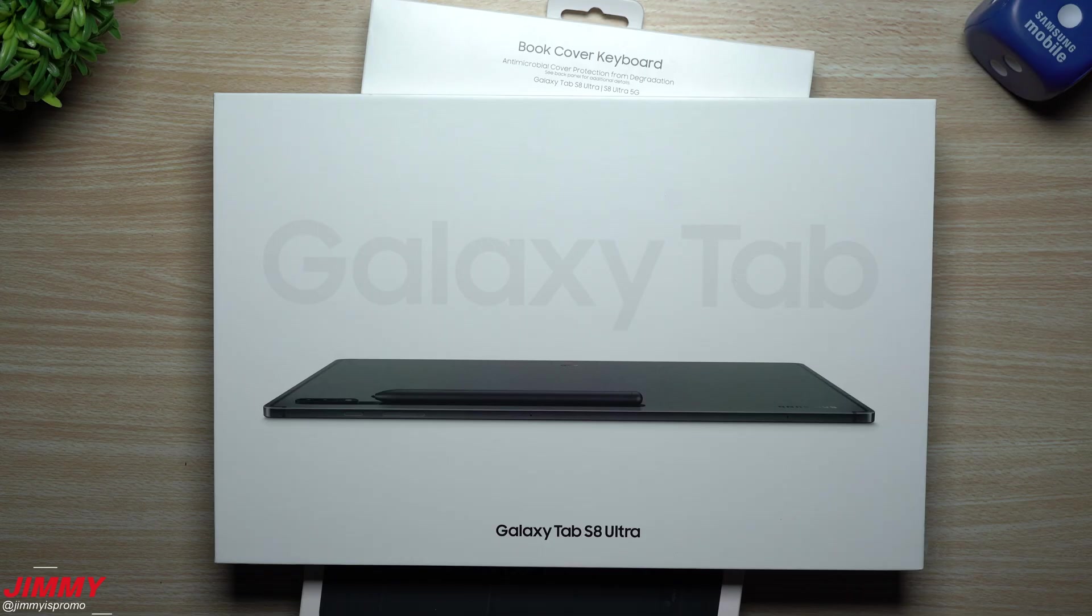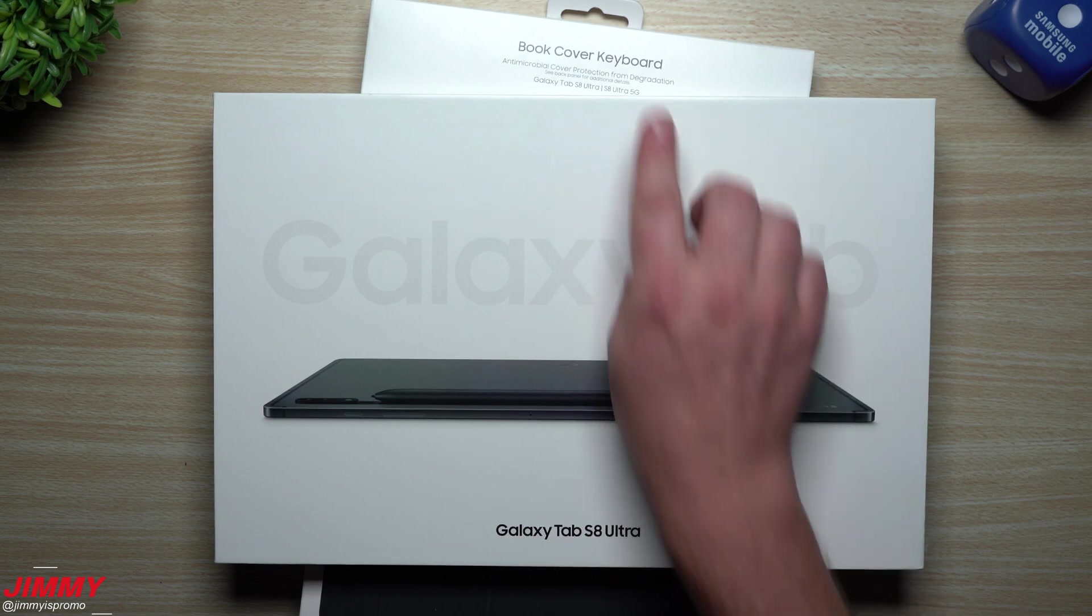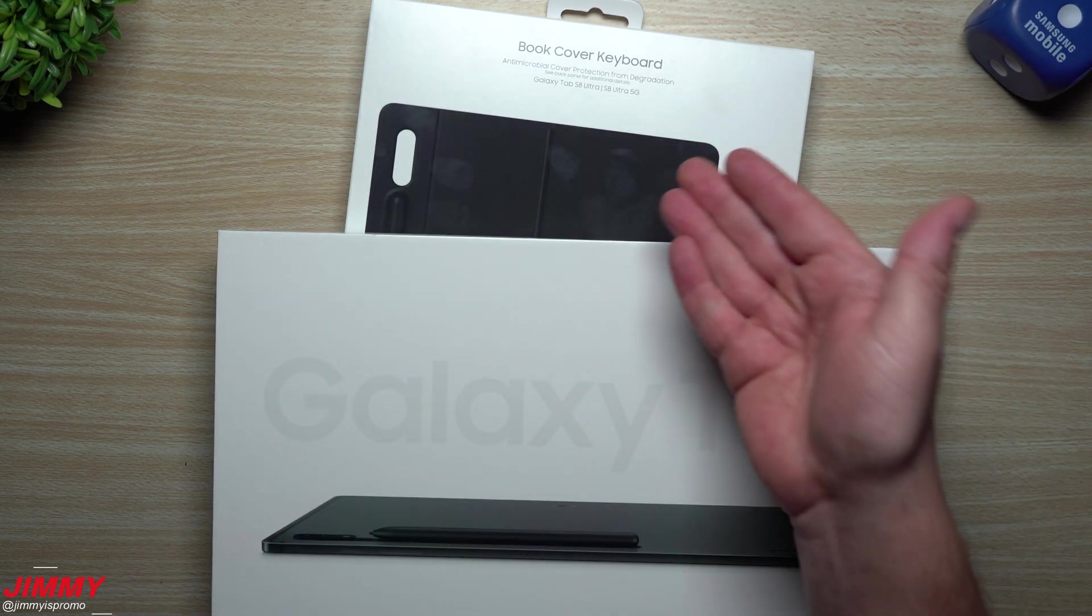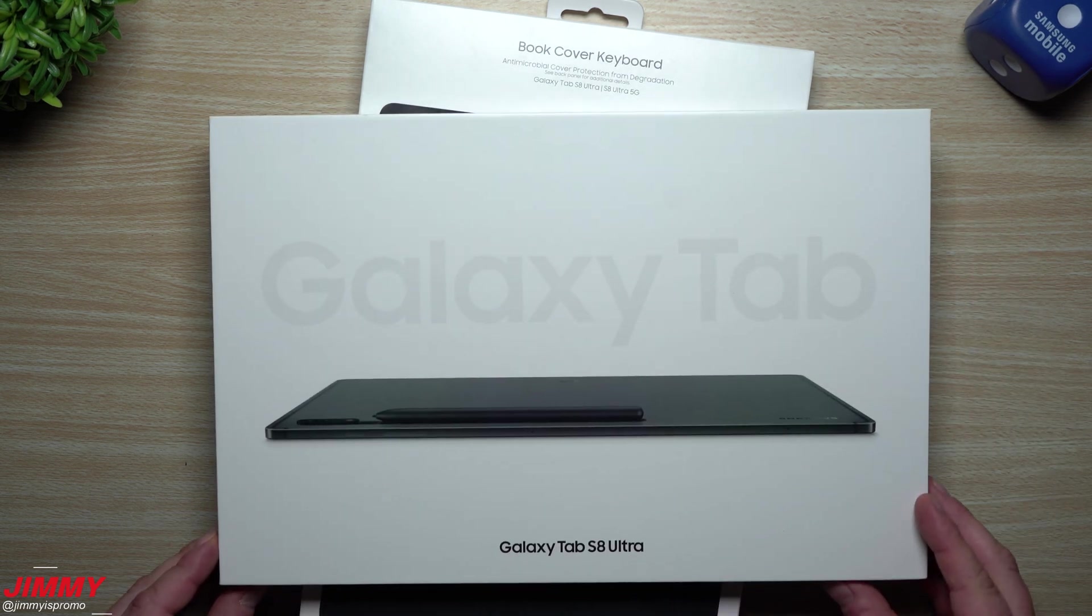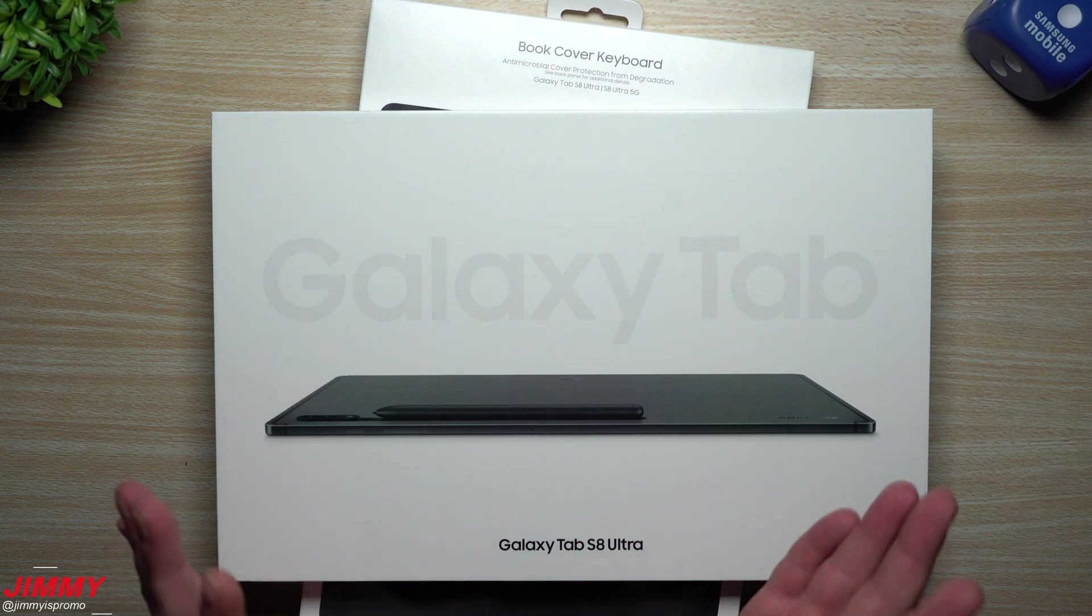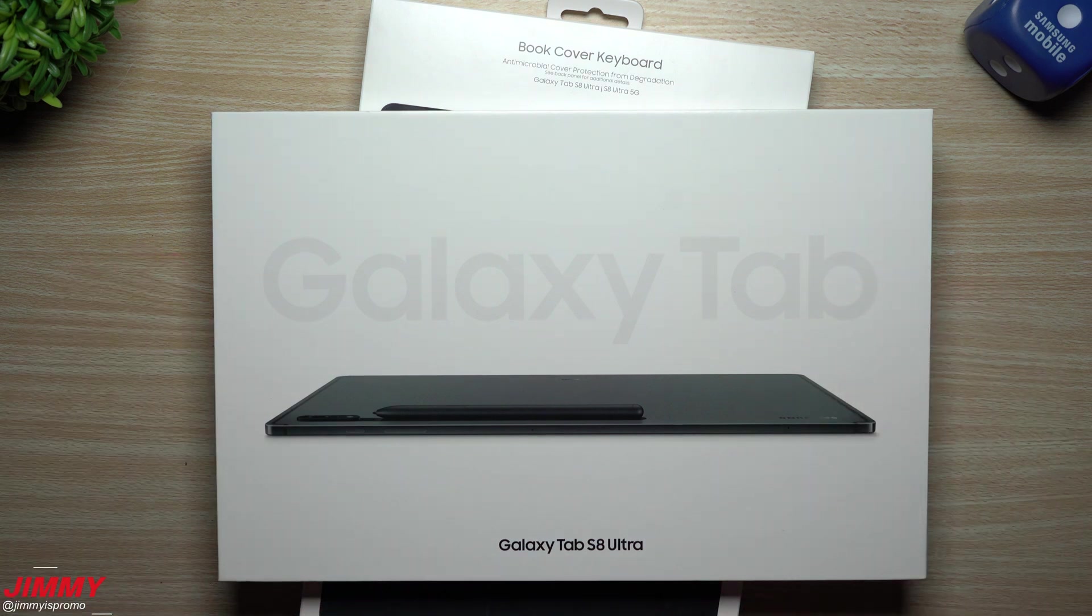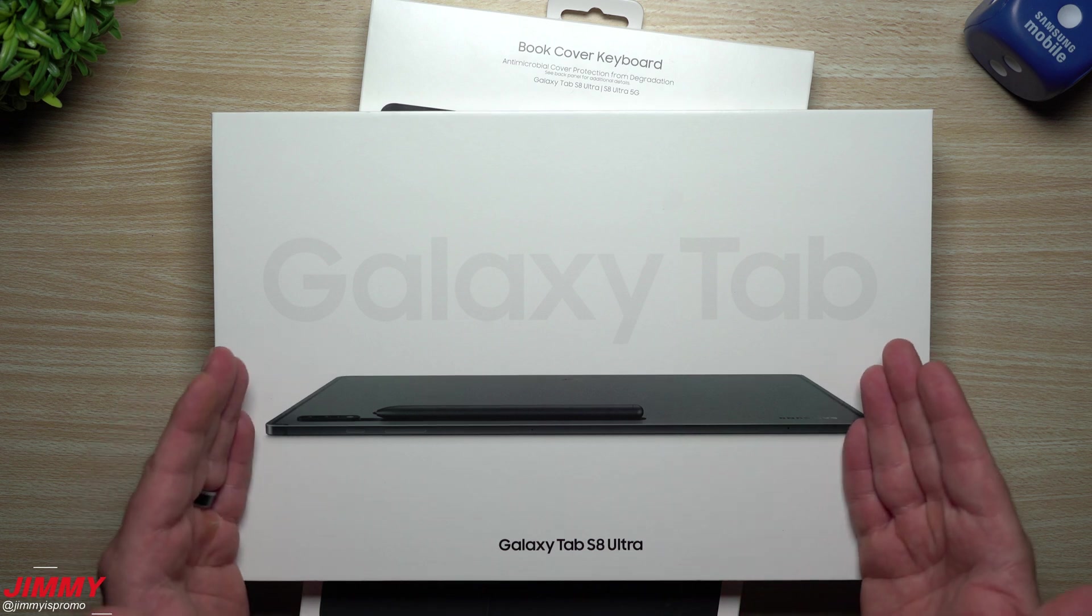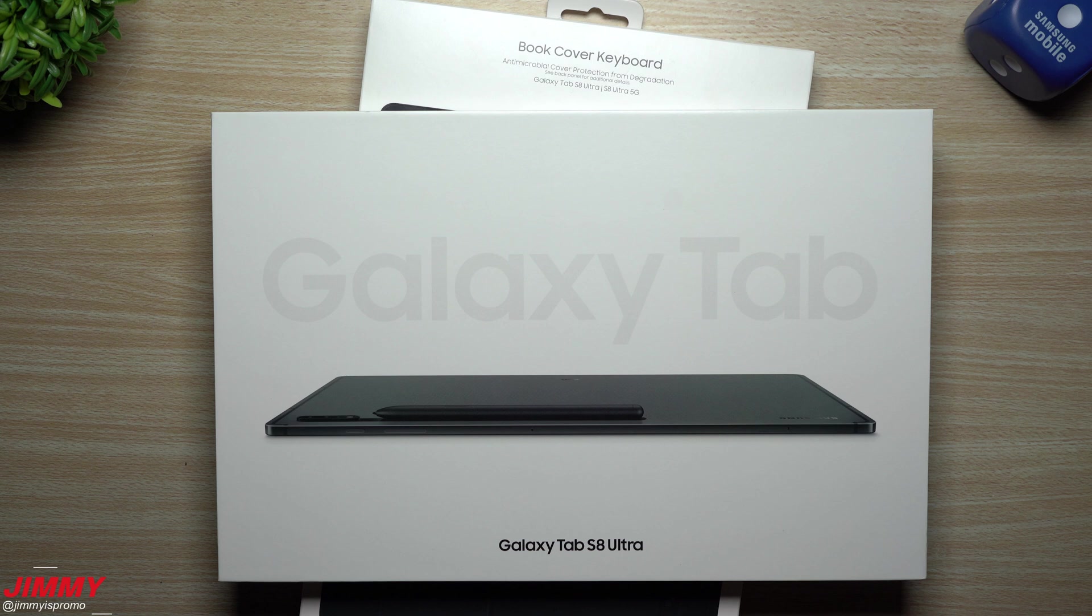Hey everybody, welcome back to Jimmy's Promo. Today we'll be unboxing the brand new Samsung Galaxy Tab S8 Ultra along with the book cover keyboard. I had to get the keyboard because I want to see if I'm able to get into the world of tablets and out of the world of Chromebooks. That's the biggest test to see just how well this product is—if it can get me out of my Chromebook.